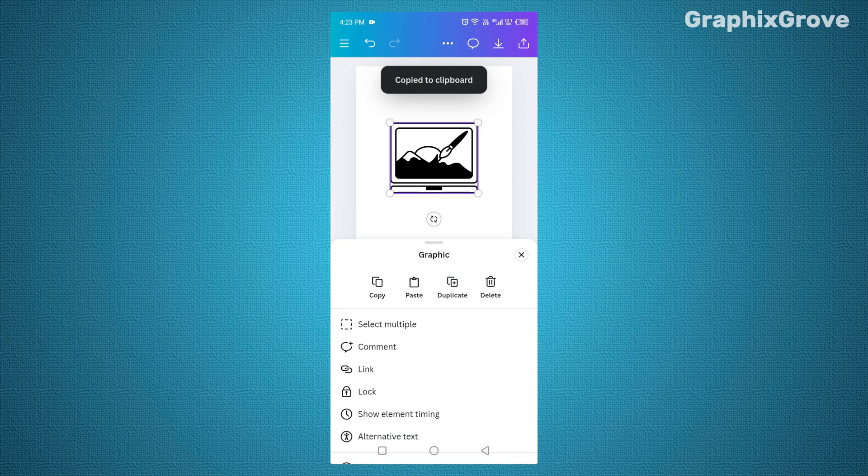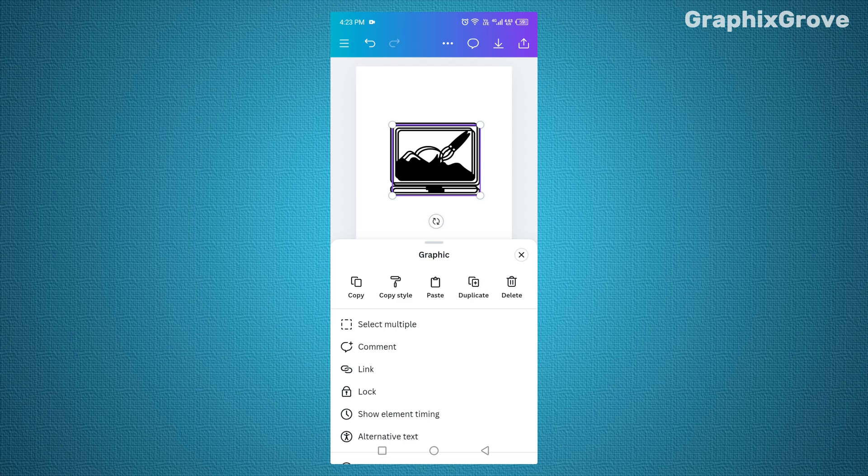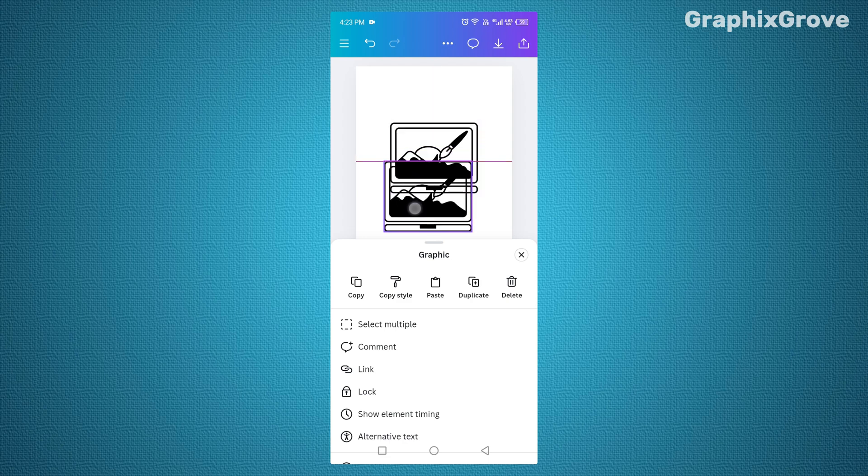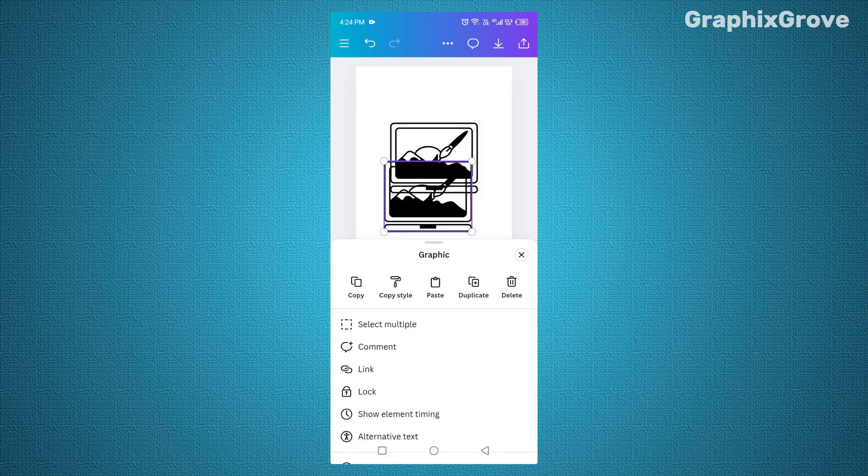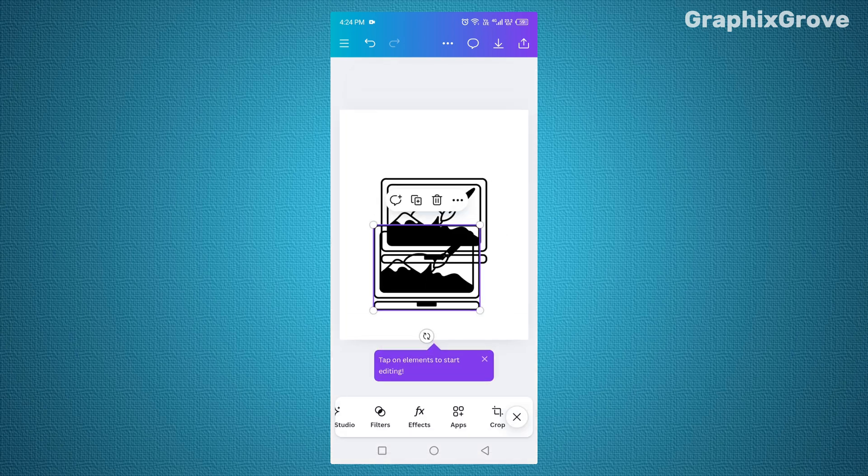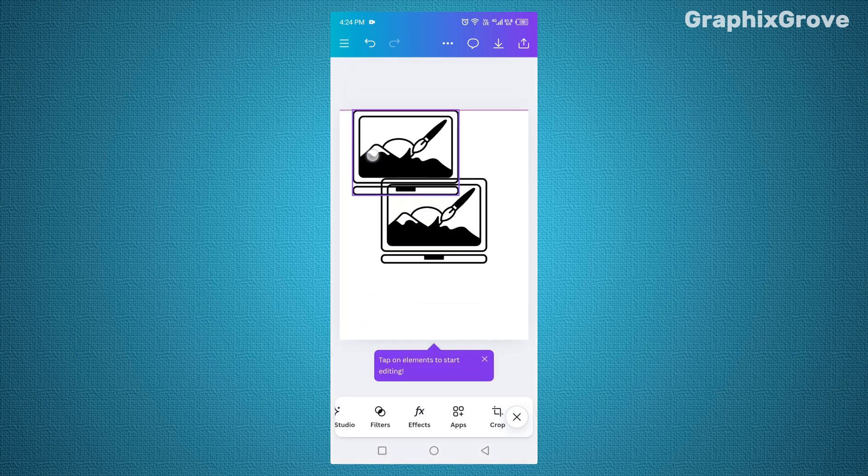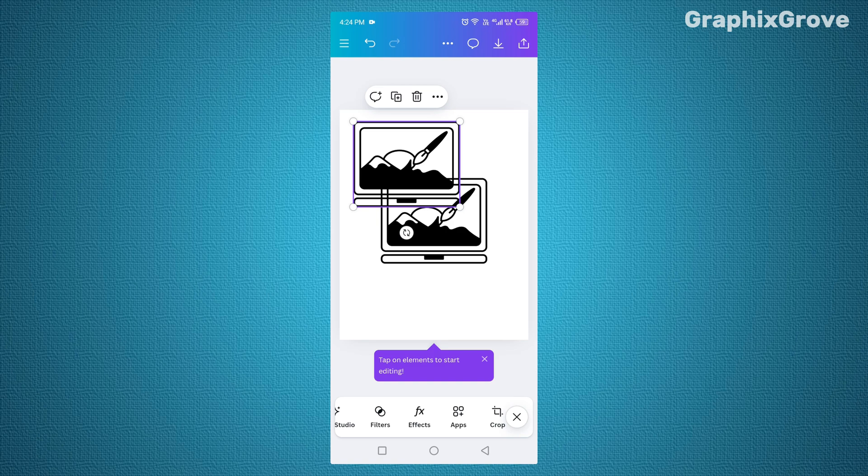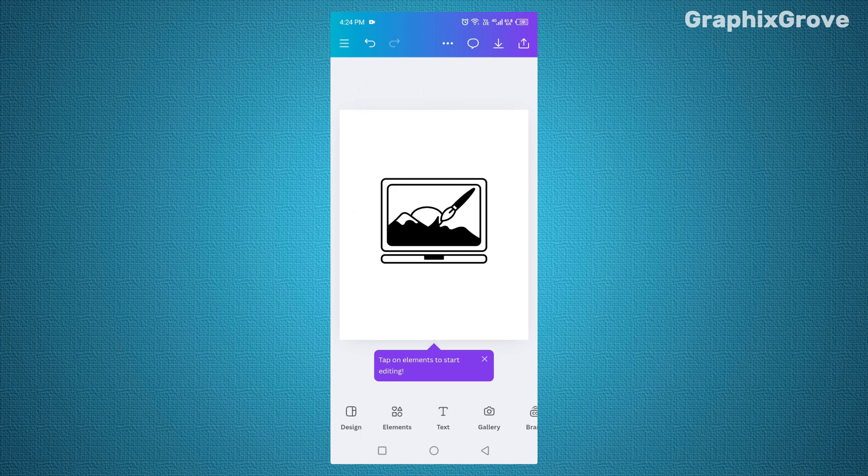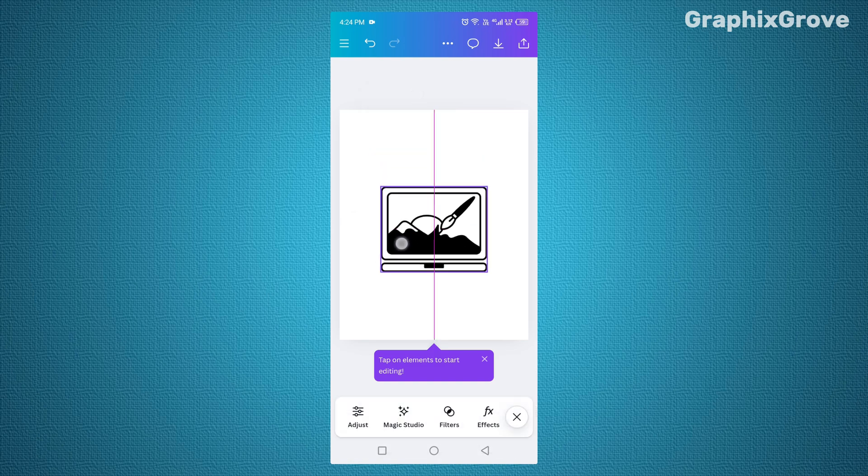To paste it, simply tap paste. Your copied element instantly appears on the design, ready to be moved or adjusted. This method takes a couple more taps, but it's great when you want to be intentional about what you are duplicating.